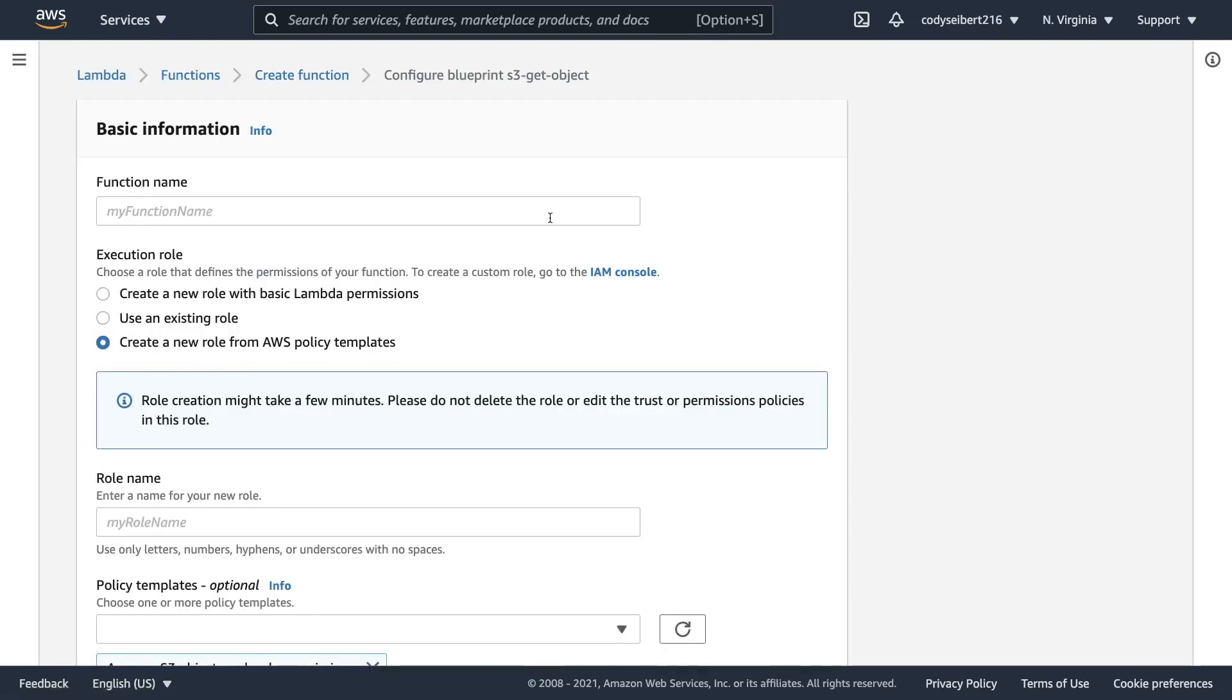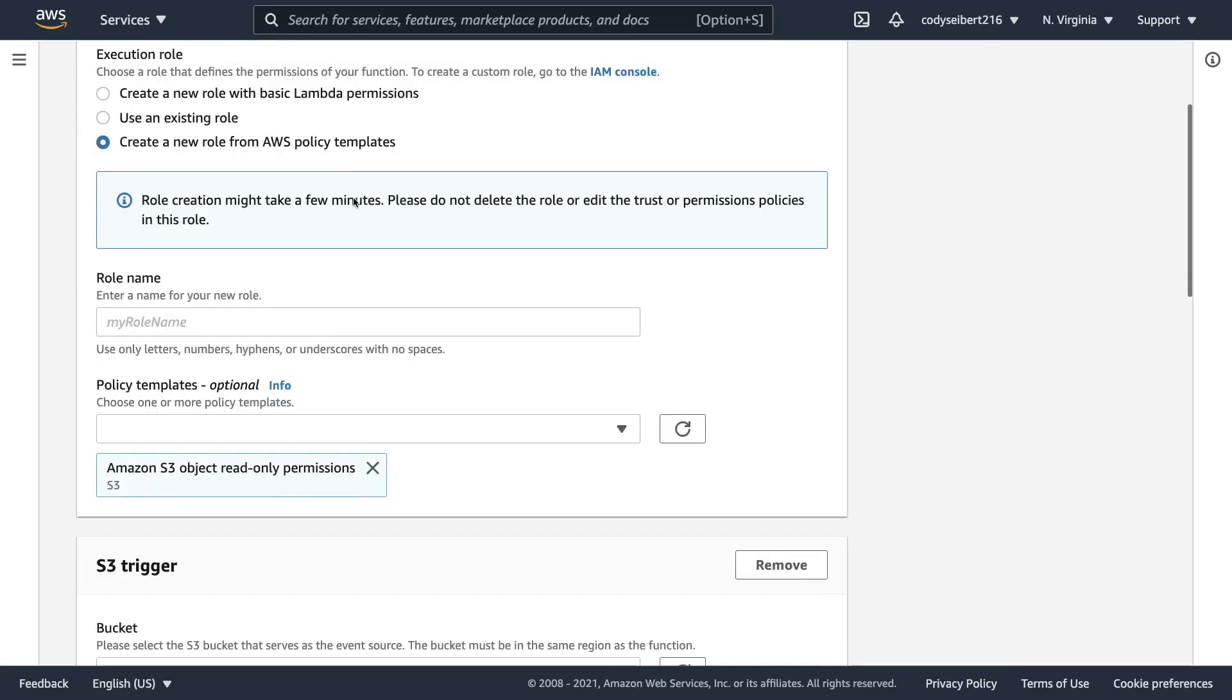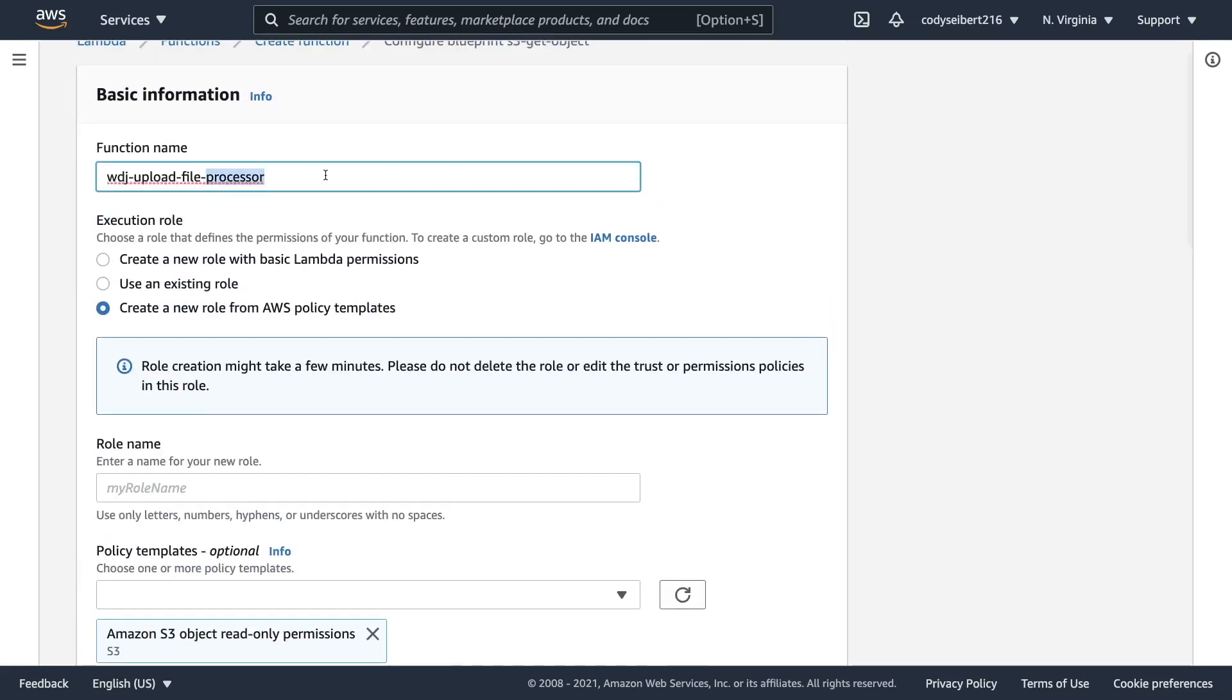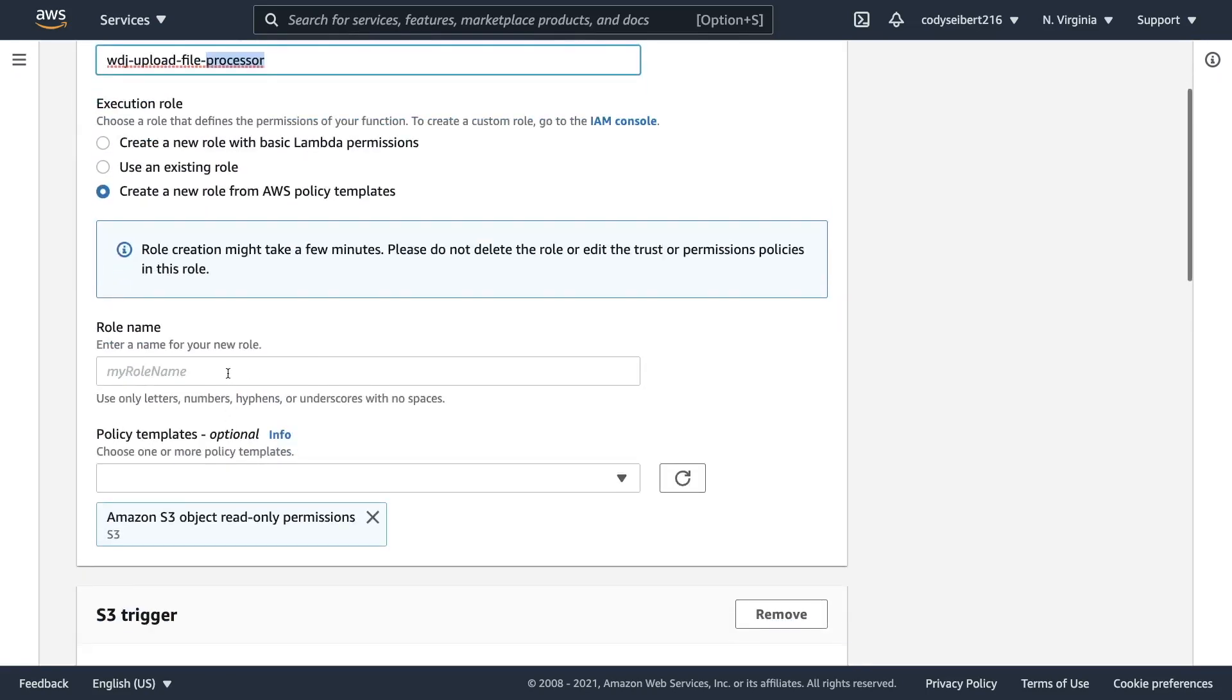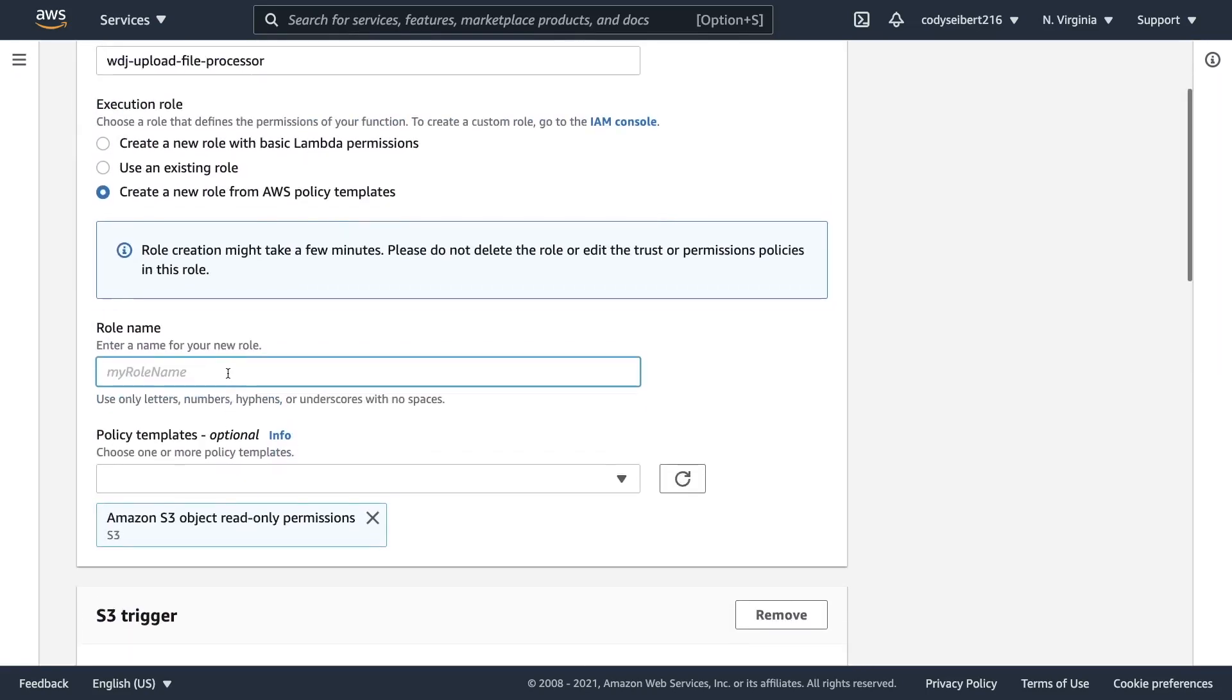Now at this point of the wizard, we need to name our Lambda function. So I'm just going to say WDJ. I'm going to say upload file processor. Now the next step is you do need to create a role for this. Your Lambda function by default doesn't have access to anything else on Amazon. You can't fetch files from S3 unless you give it the correct role and permissions.